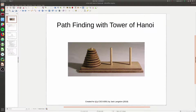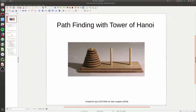Hi everyone. In today's video we are going to be talking about pathfinding, and in particular I'm going to show you how to implement pathfinding with a game that we probably all know from C211 - Tower of Hanoi. Pathfinding is the general concept of traversing a graph in a way to efficiently move from one point to another, or find a path between one node and another node.